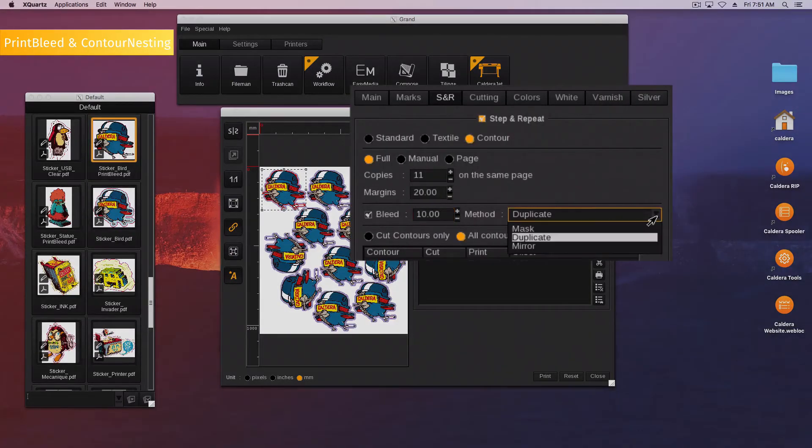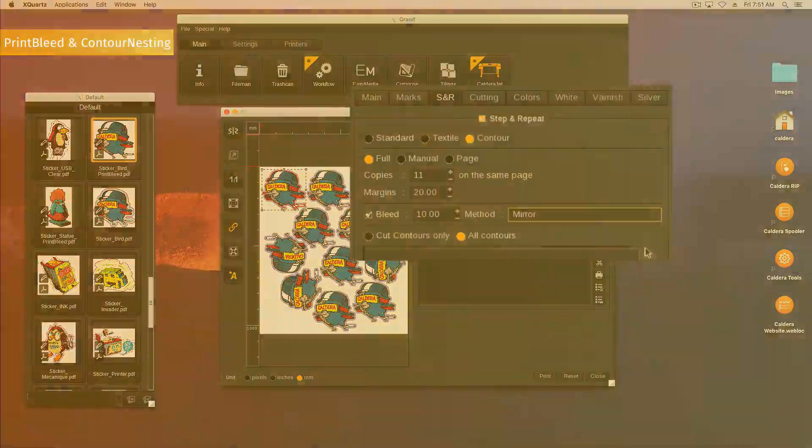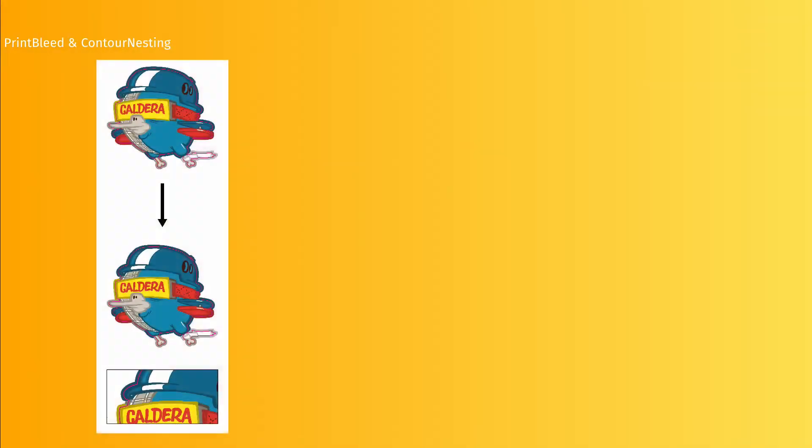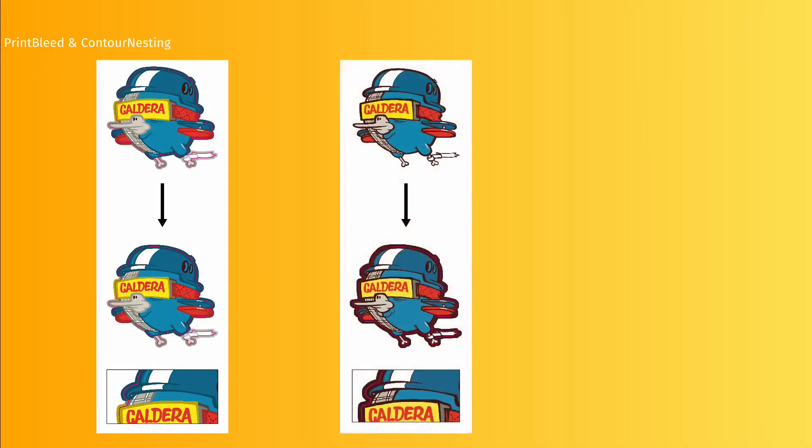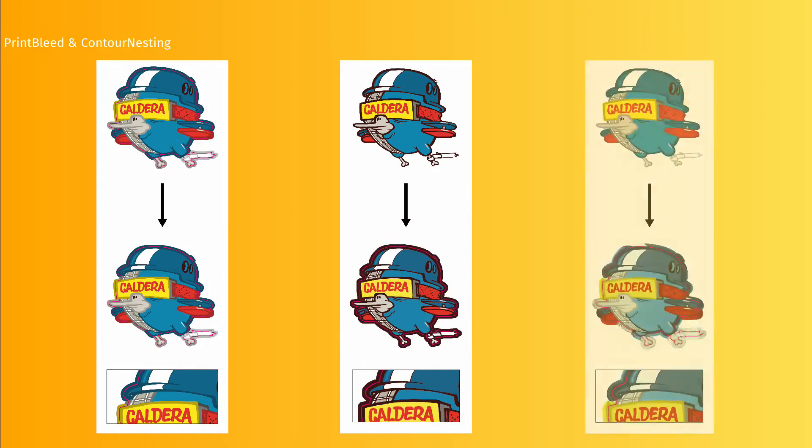Finally, choose the method to use between Mask, Duplicate and Mirror. Mask uses the image background if it exists. Duplicate copies the pixel border and Mirror applies the symmetry of the image.